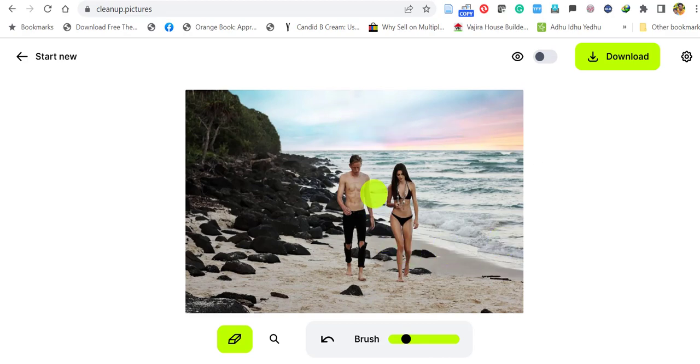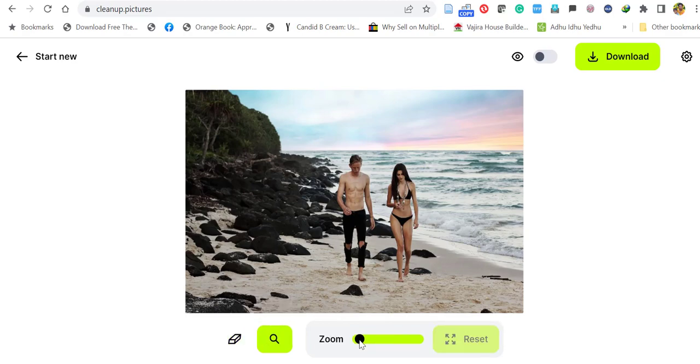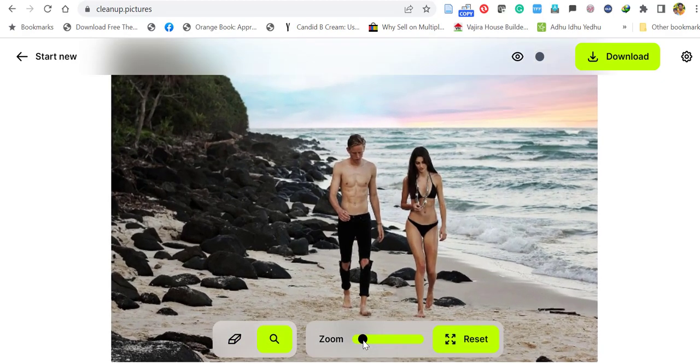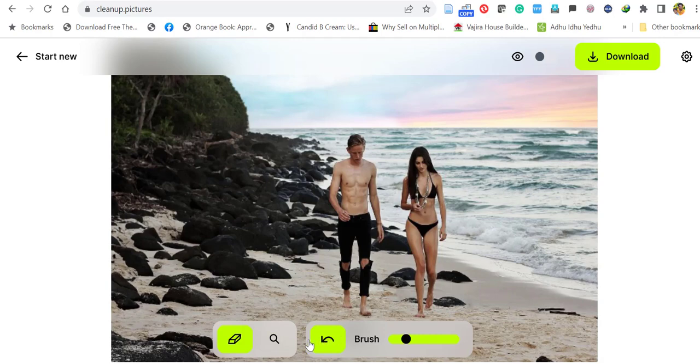Let's remove this person from the picture. You can enlarge or zoom the image by clicking this icon. Then select the erase icon. If you make a mistake, you can undo with this icon.